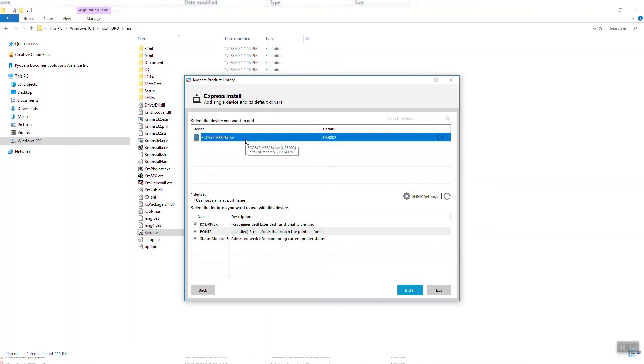In the lower part of the screen, select the features you'd like to use. First is the KxDriver. Always select it.